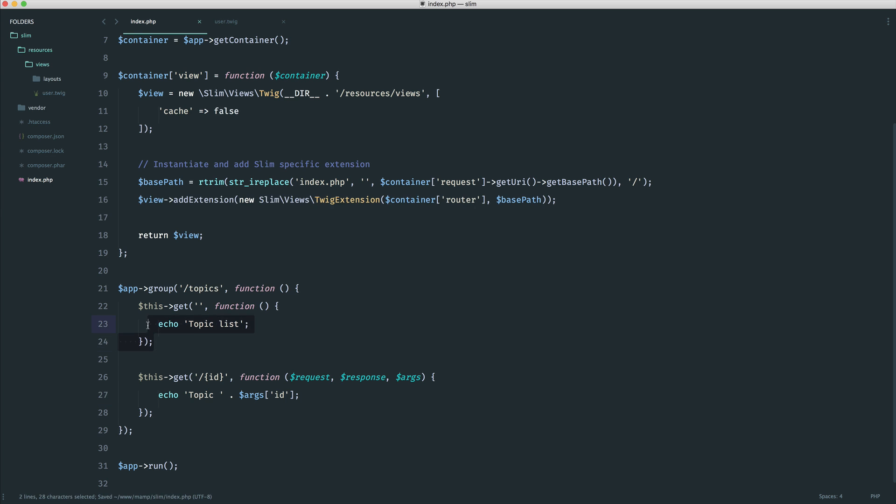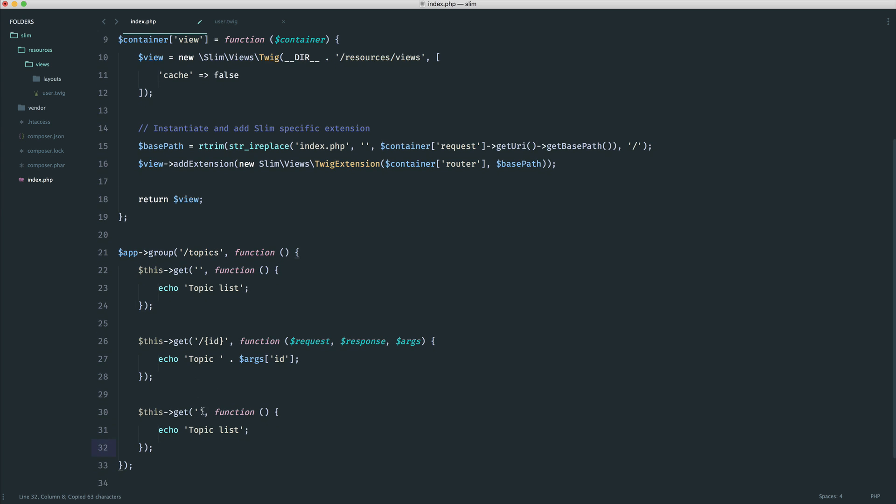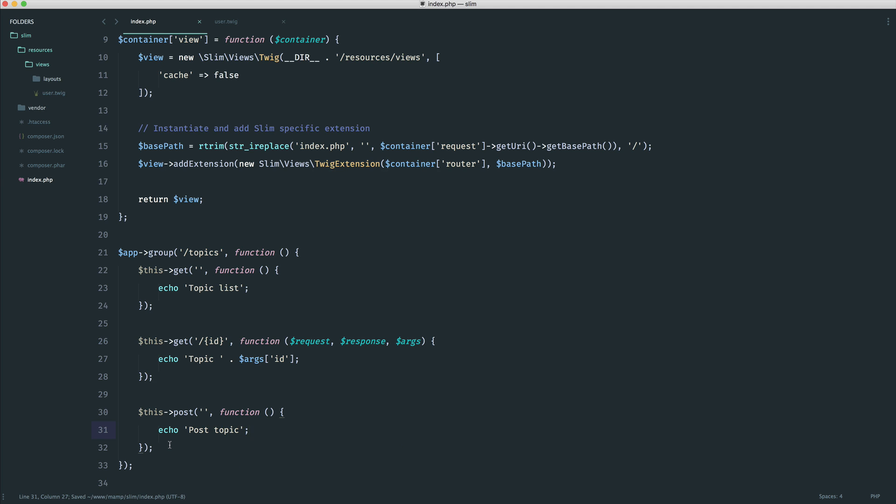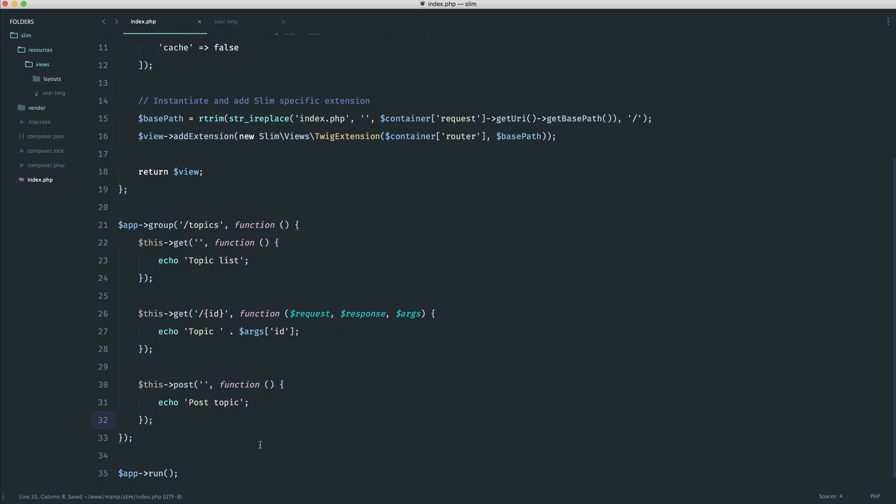And then similarly to this one here, we may want to make a post request to forward slash topic. So all we would do is make a post request to nothing. And then this would be to post the topic. Now we can't very easily test this out, so we won't. But feel free to go ahead and create a form and post through to this if you want to kind of play around. So there we go.